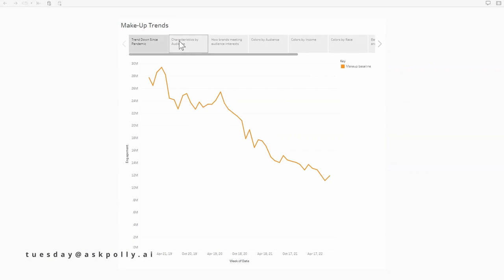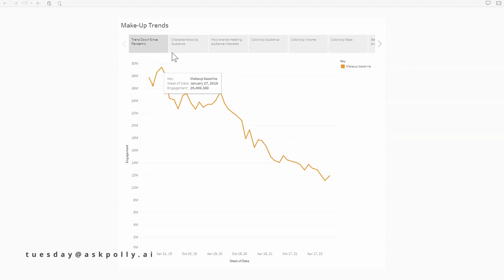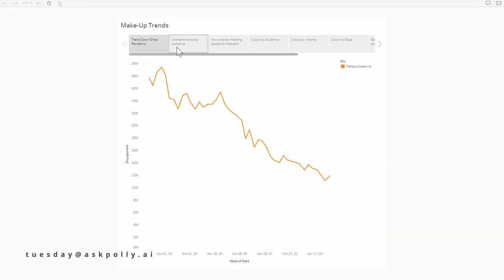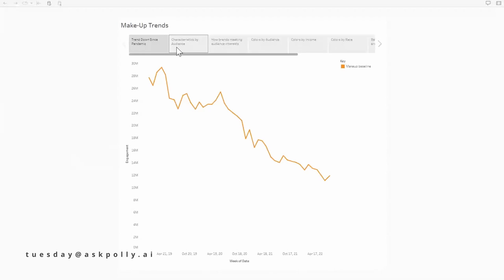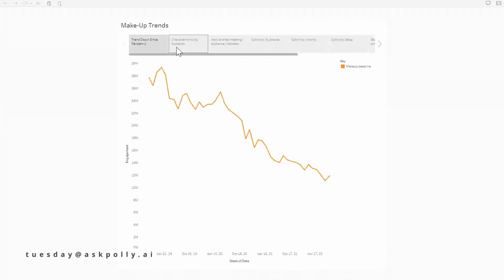So what are we looking at here, this first graph that you've got? The first graph here is our makeup trends overall. So it's the baseline of makeup throughout the pandemic. As you can see, it peaked really high in March of 2019 at around 30 million and it's troughed two years later at less than half at 11 million. So makeup is really starting to see a downturn in the market.